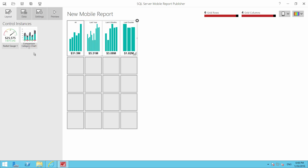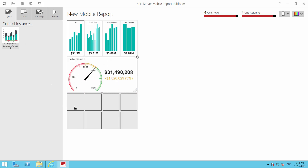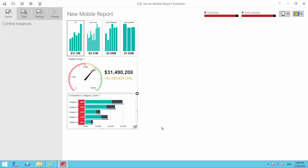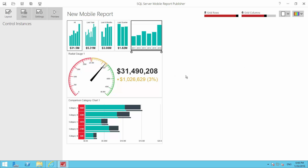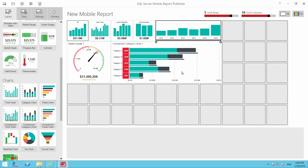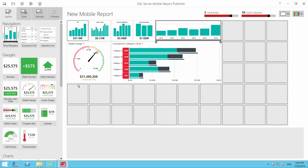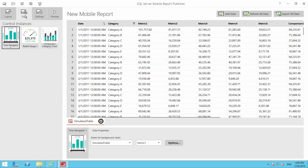For the phone view I have even less space, so I'll arrange the time series, gauge, and chart vertically. Now I know what the report will look like on the phone, on the tablet, and on the full desktop. Once you're done with the visual layout, you move to the data tab. Everything is already populated with what the publisher calls simulated tables, so it actually populates some content in your report while you design.